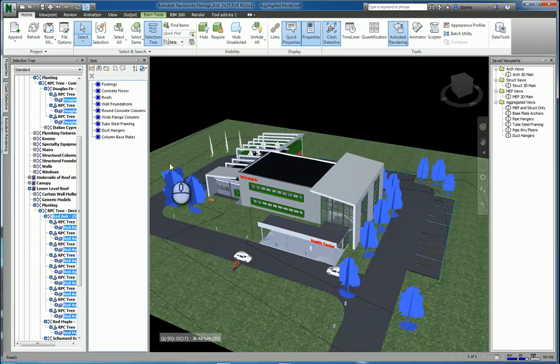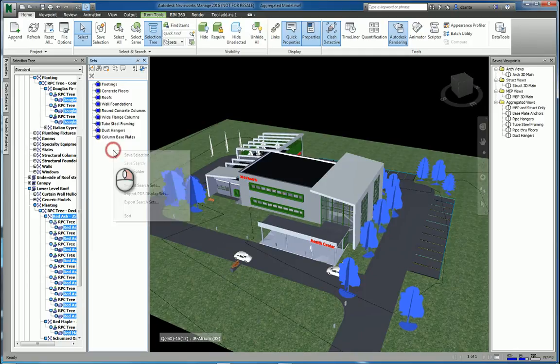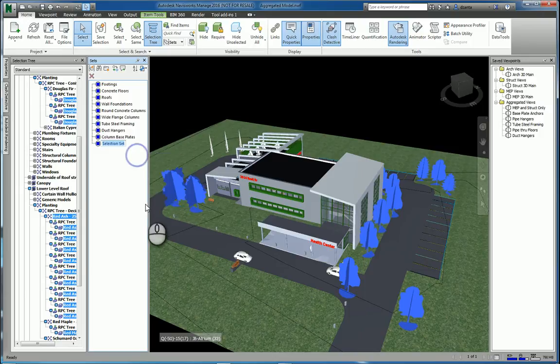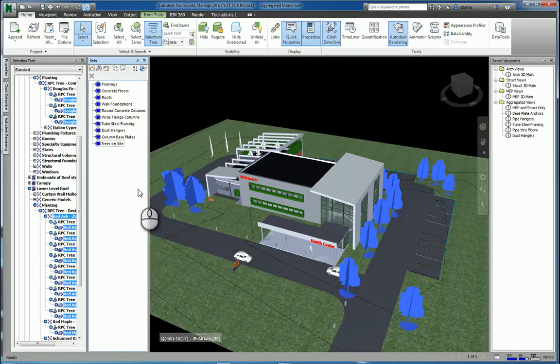Once I have everything selected, I can right-click over here under sets, and say save that selection, and call it trees on site. Done. That's how you create a set.